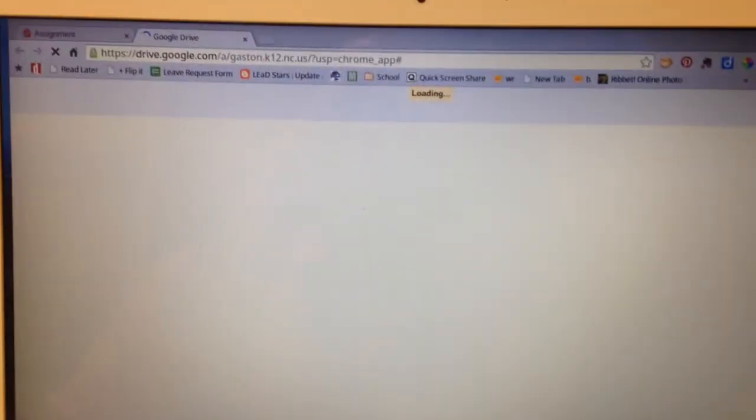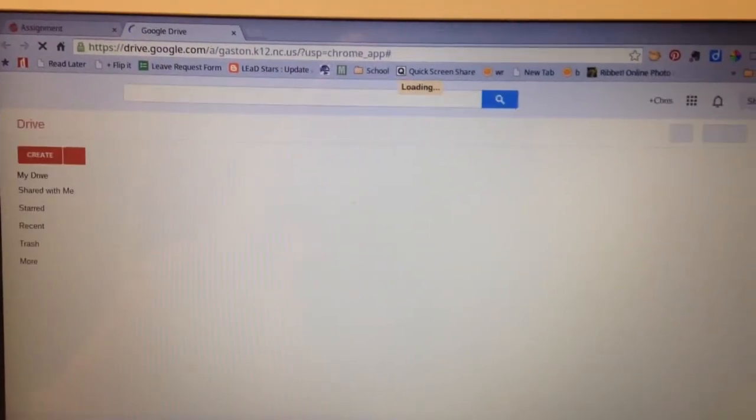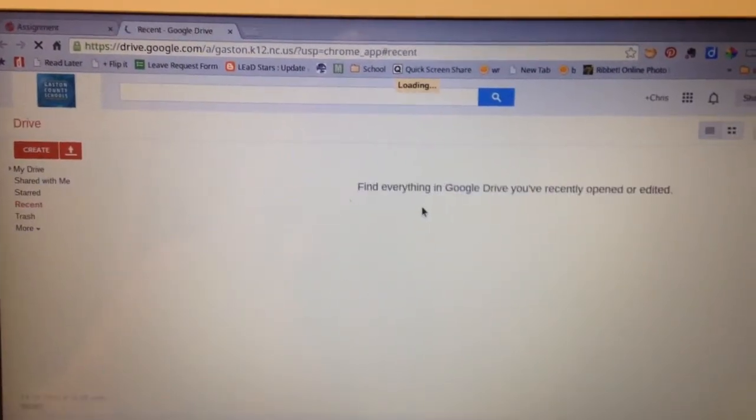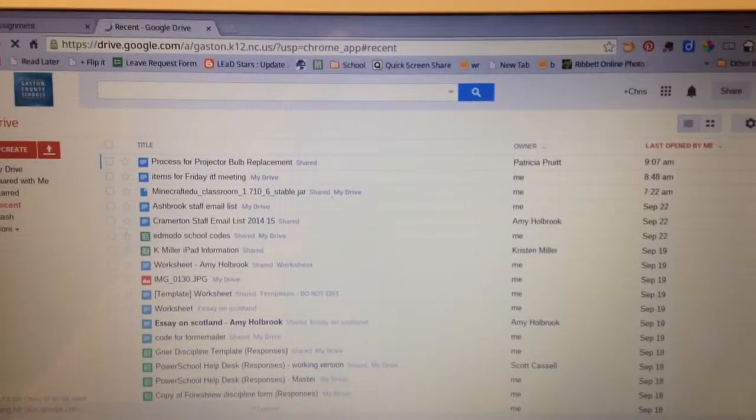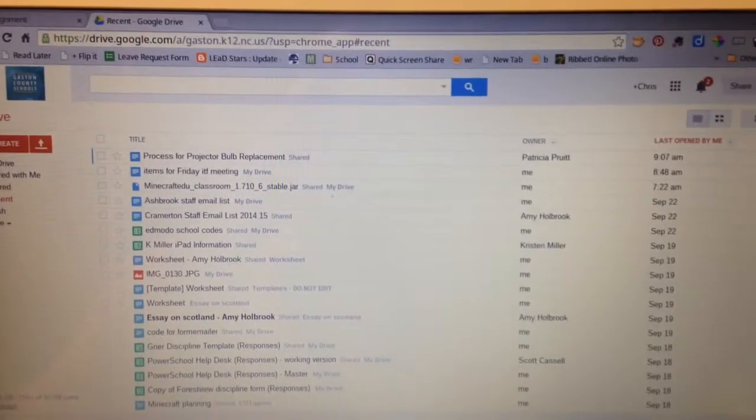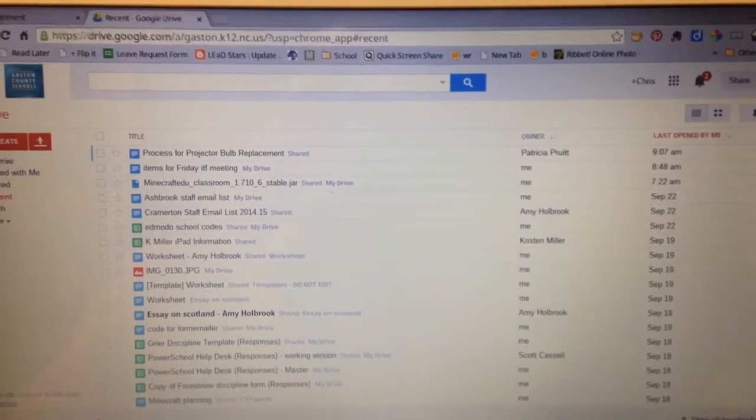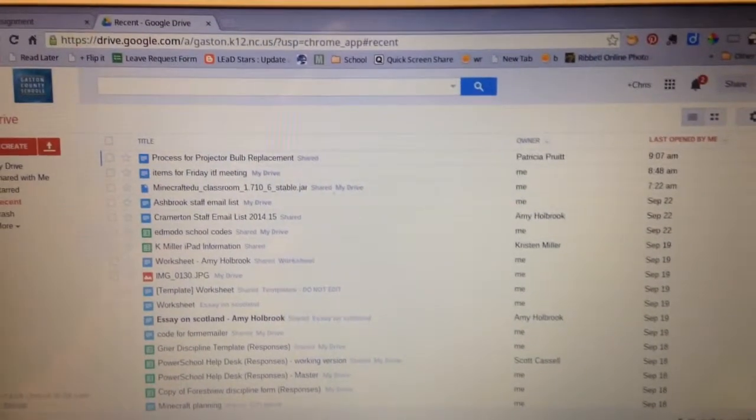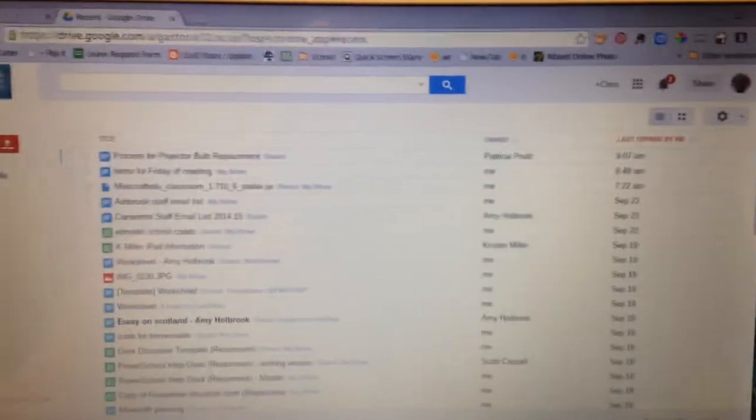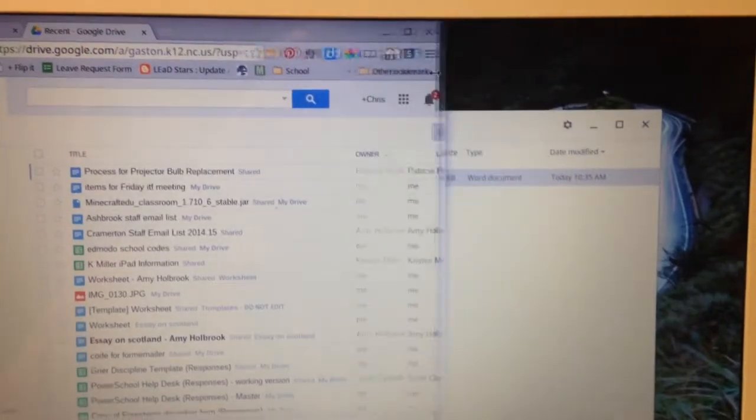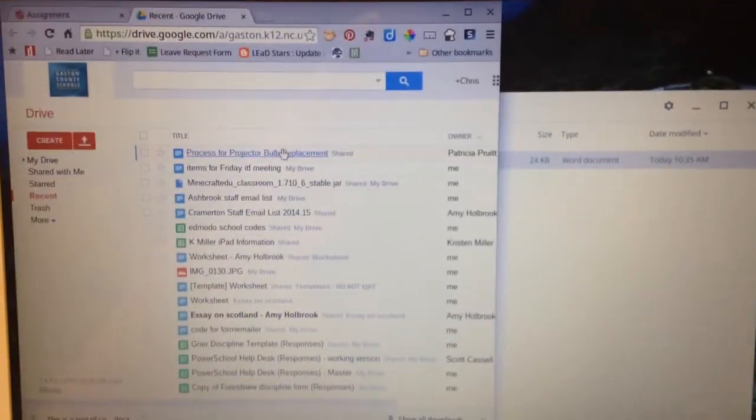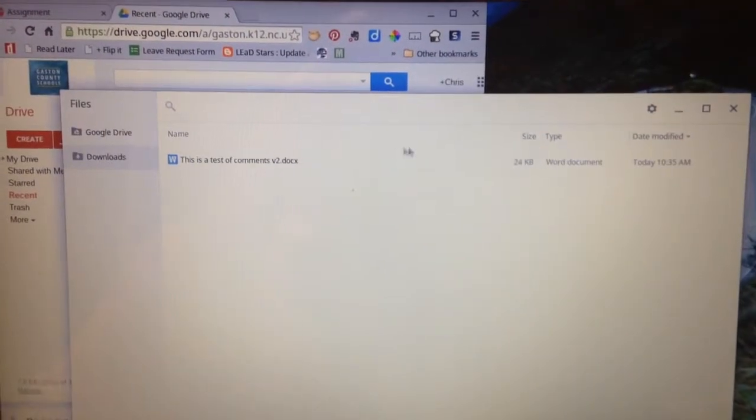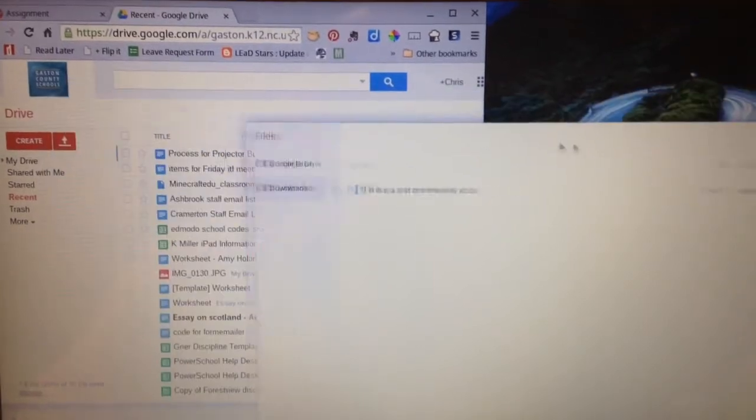The problem is when your Drive gets there we're going to need to see that download folder. So you need to go up here to the middle button and shrink your Drive down. You may even have to grab the edge over here and drag it over. But you want to be able to see your Drive and the download folder at the same time.